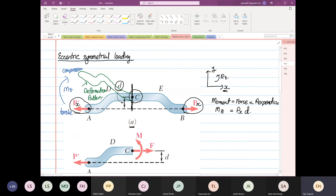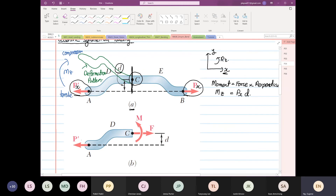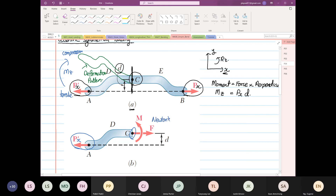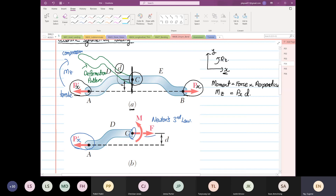Now, more than that — remember, we had an axial load applied. So Px is our axial load. If we focus on point C, based on Newton's third law — which is action equals reaction, same magnitude, different direction — we also have an axial load.